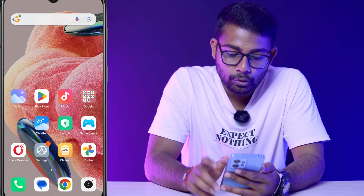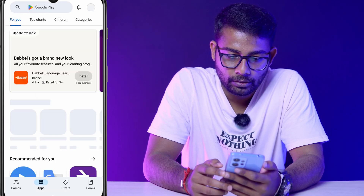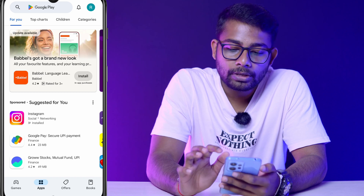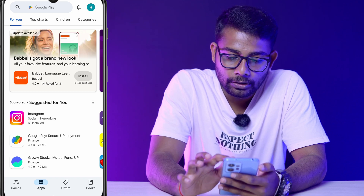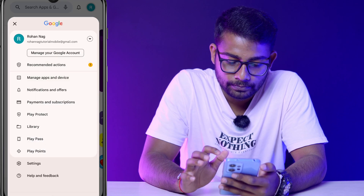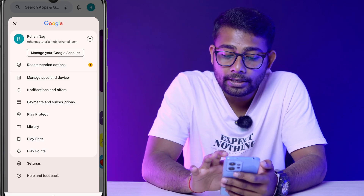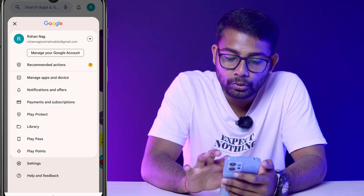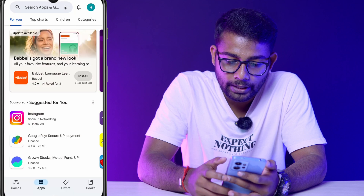First you need to open the Play Store. Now click on your profile icon, then click on 'Manage your Google Account'.